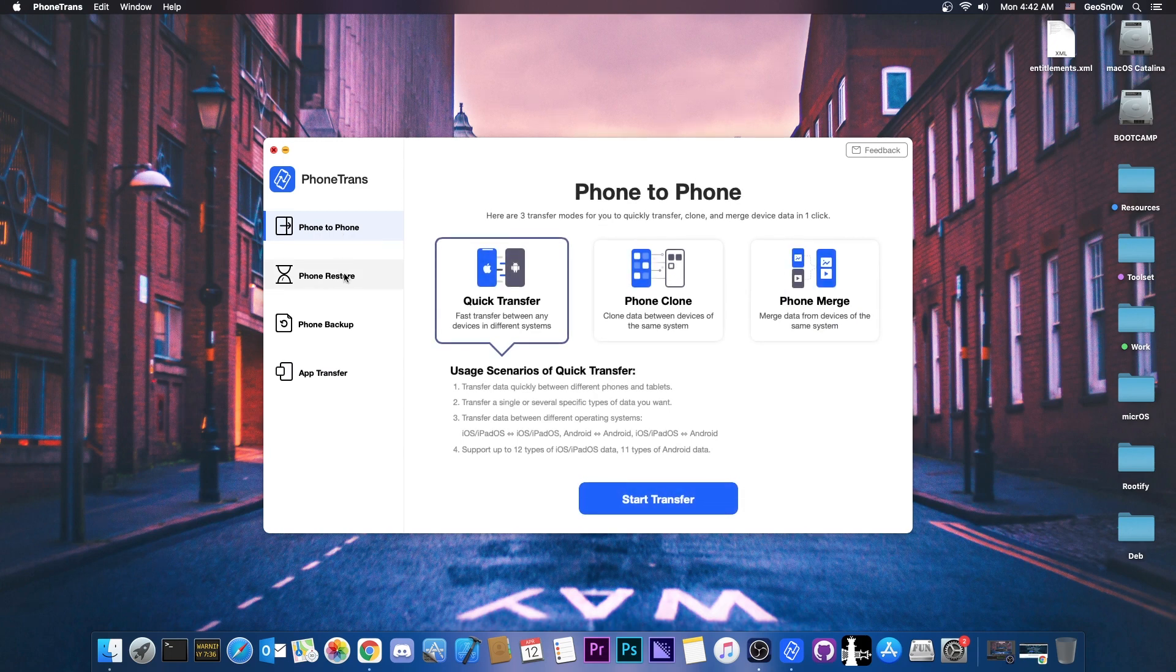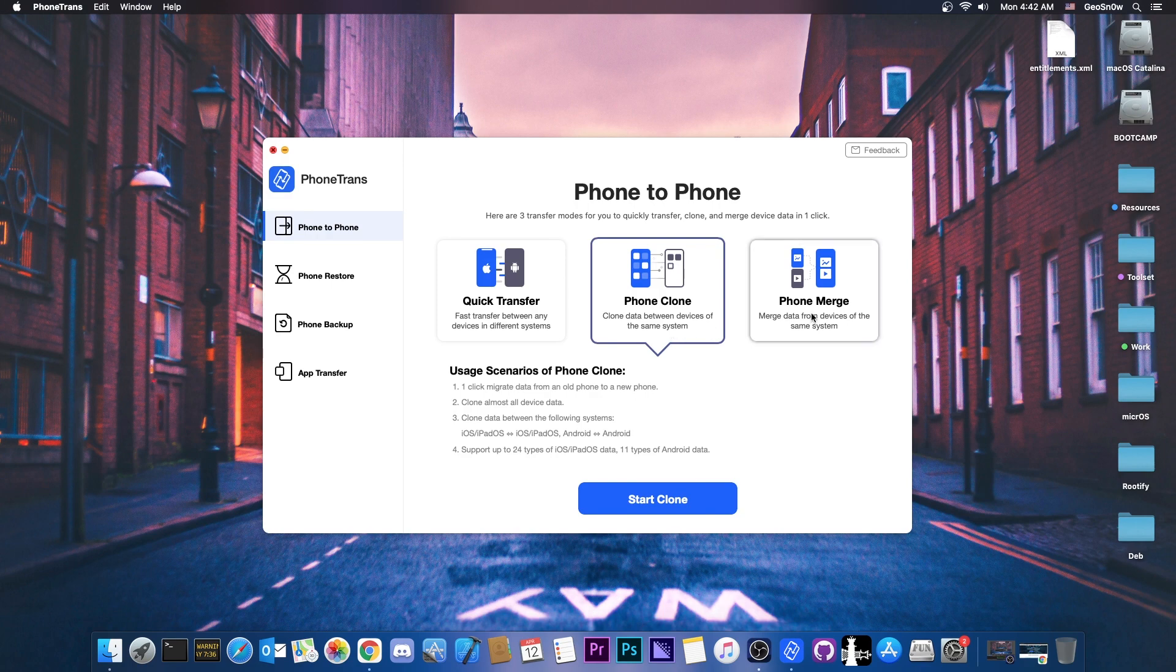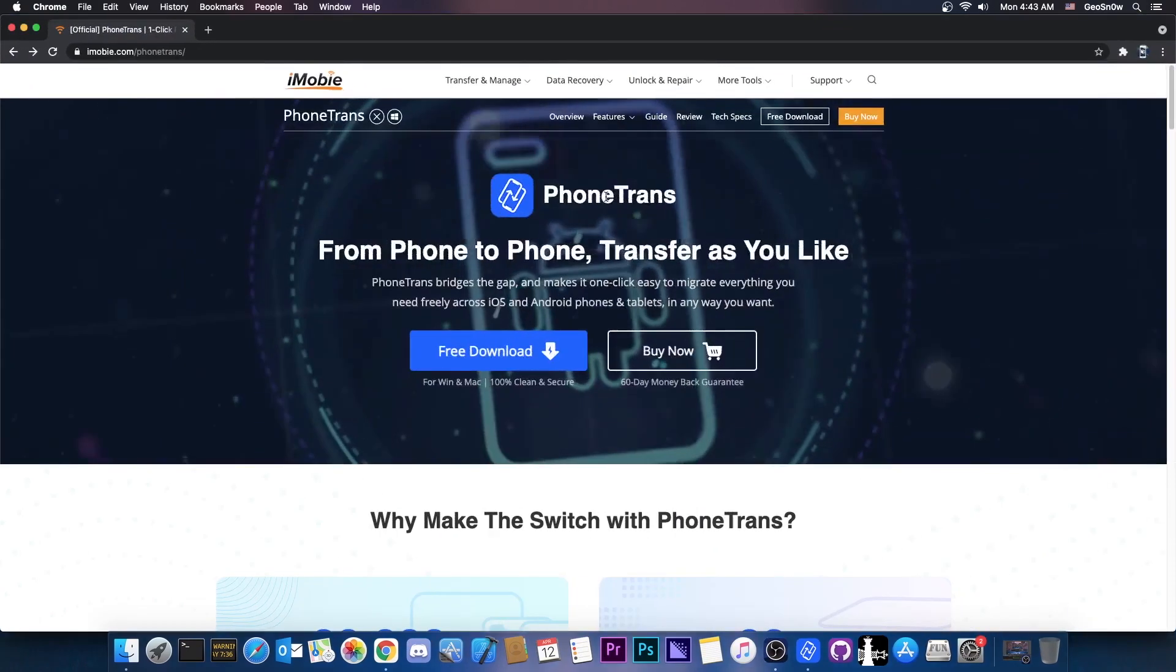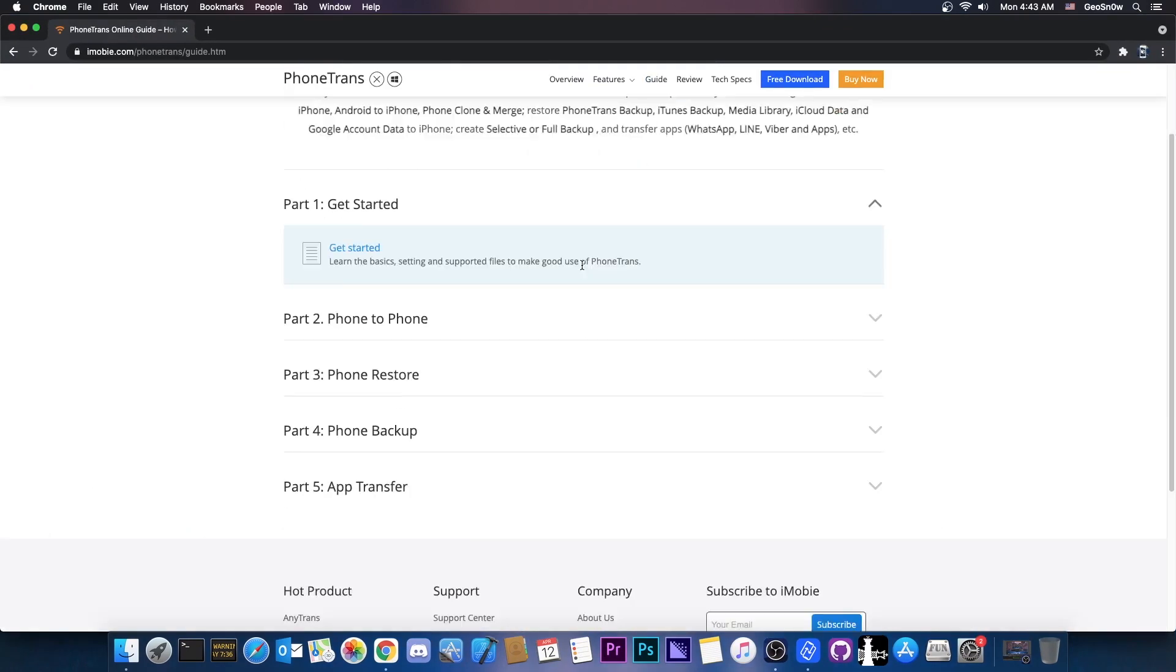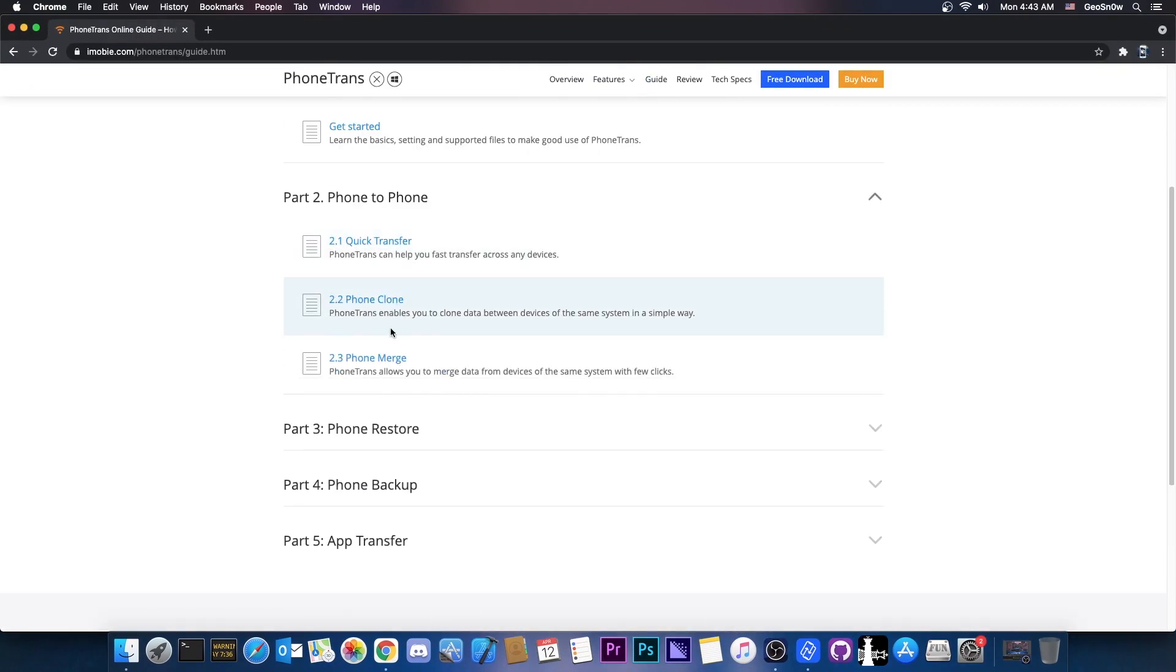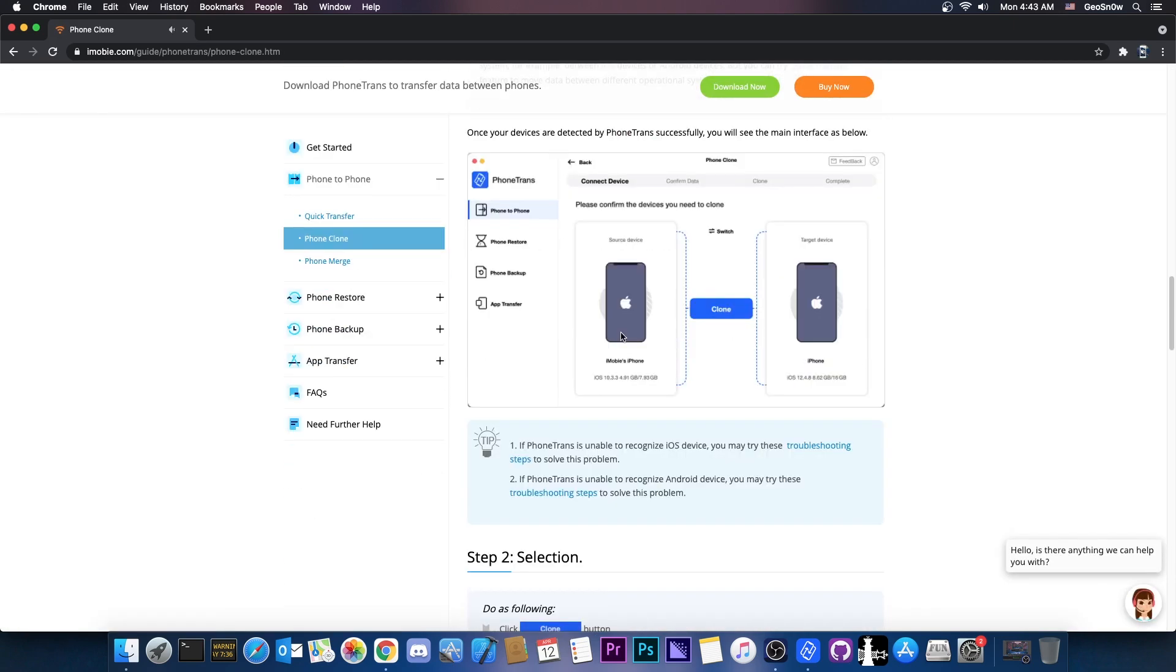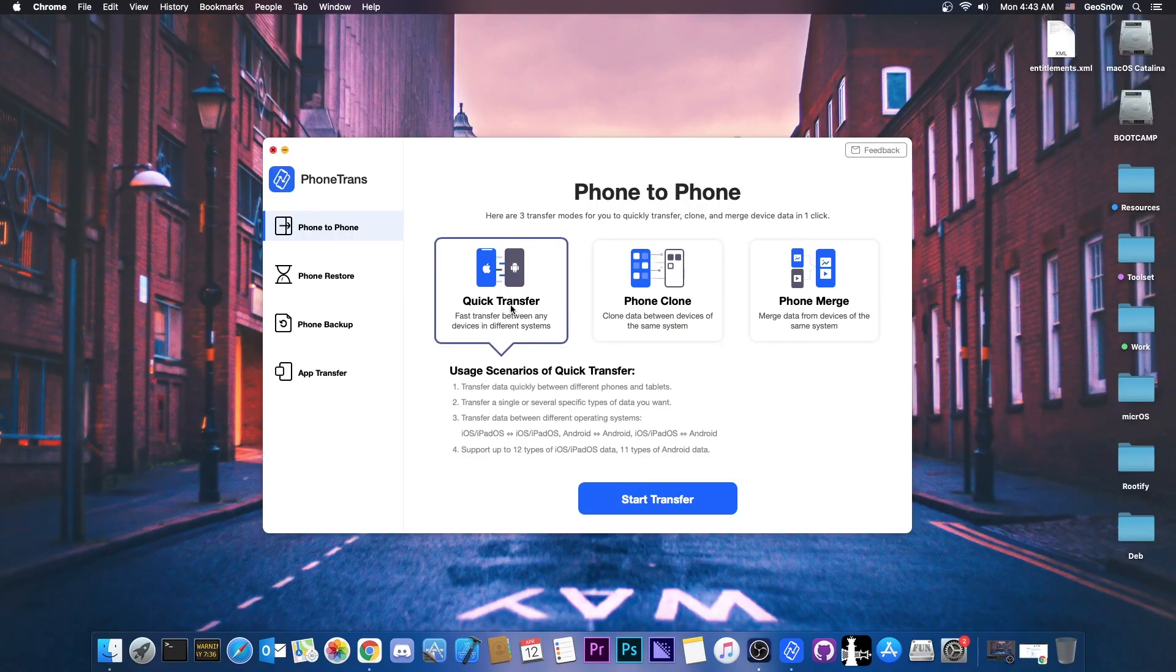So let's do a phone to phone. For example if you go here to phone to phone you're going to have quick transfer, phone clone or phone merge. These all have different use cases depending on what you want to do. And they are all explained very well here on the guides section on the device. For example on the phone to phone, you have phone clone and they give you a lot of information about what it does and of course how to use it.